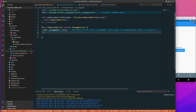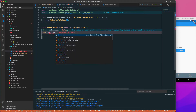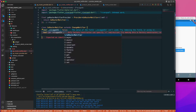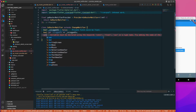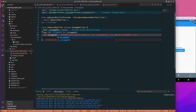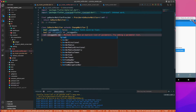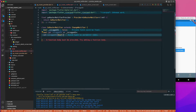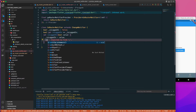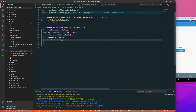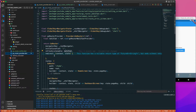Going back to GoRouterNotifier, I'll add a private boolean variable _isLoggedIn defaulting to false. I'll create a getter isLoggedIn that returns _isLoggedIn, and a setter that takes a boolean value, updates _isLoggedIn, and calls notifyListeners. Whenever the value changes, the listener is notified and our redirect function is triggered.